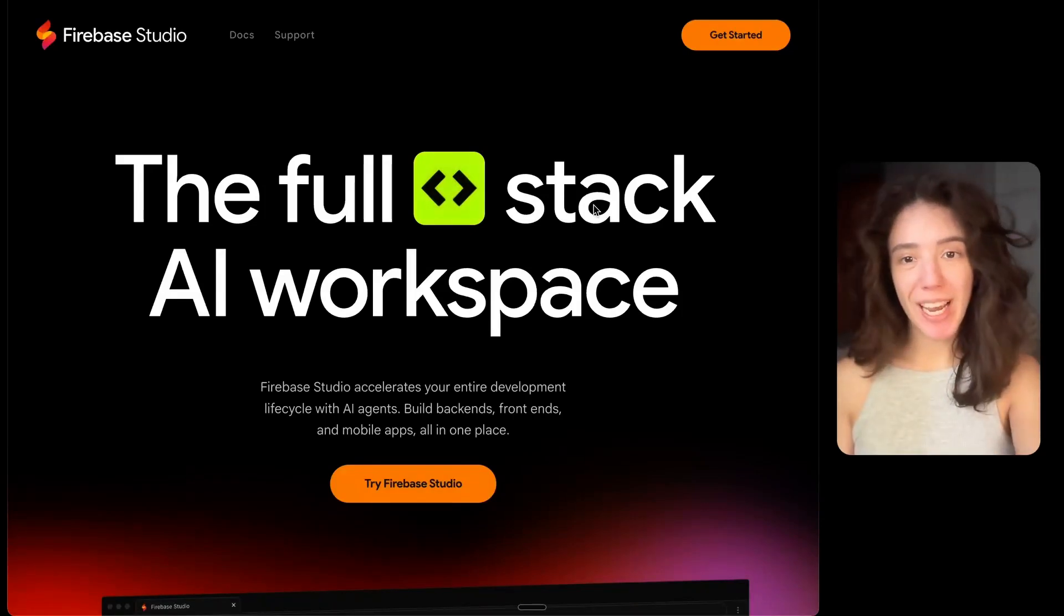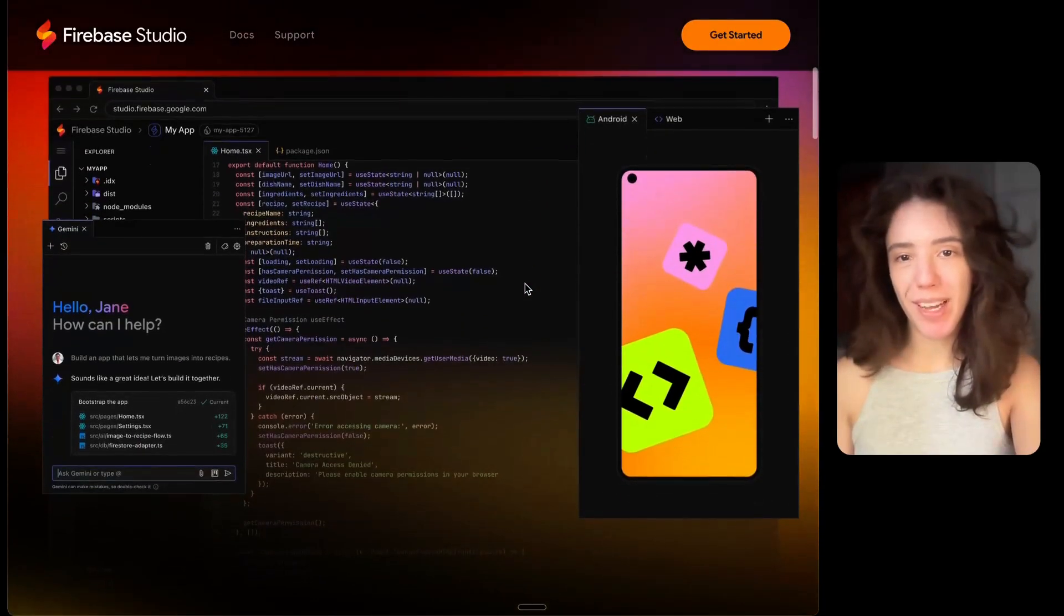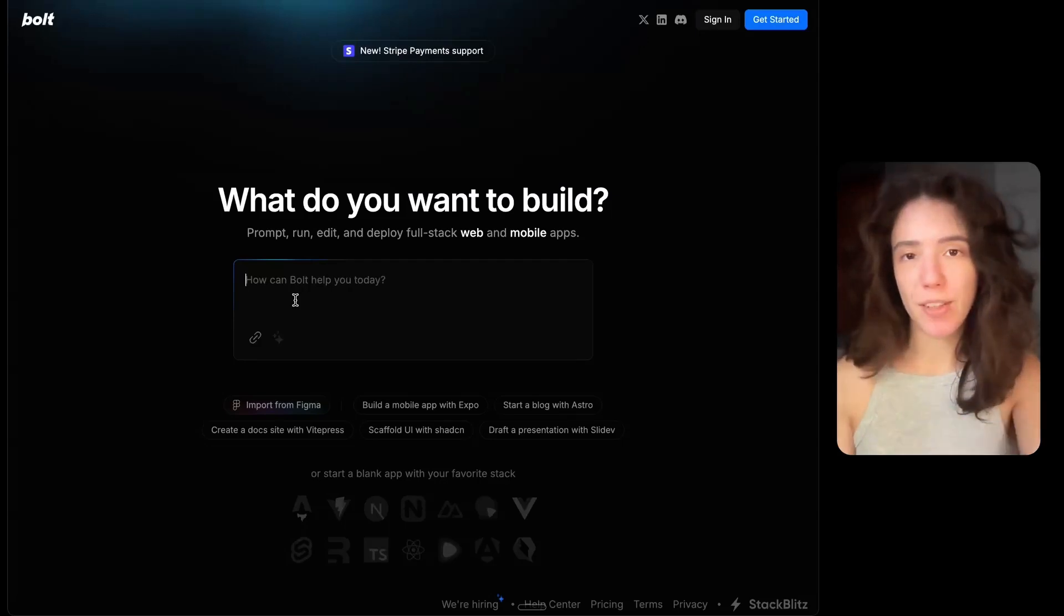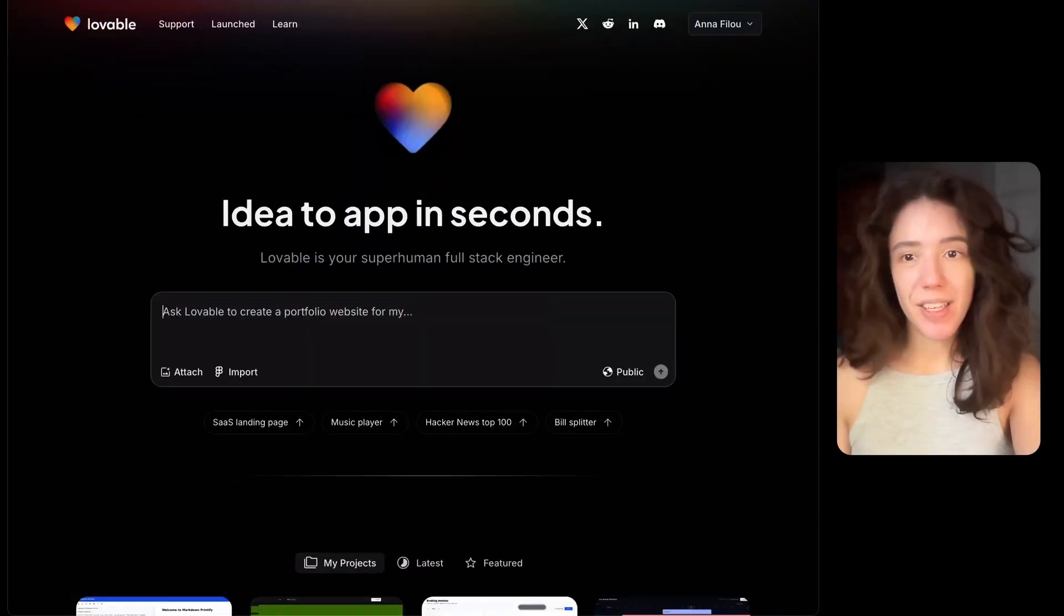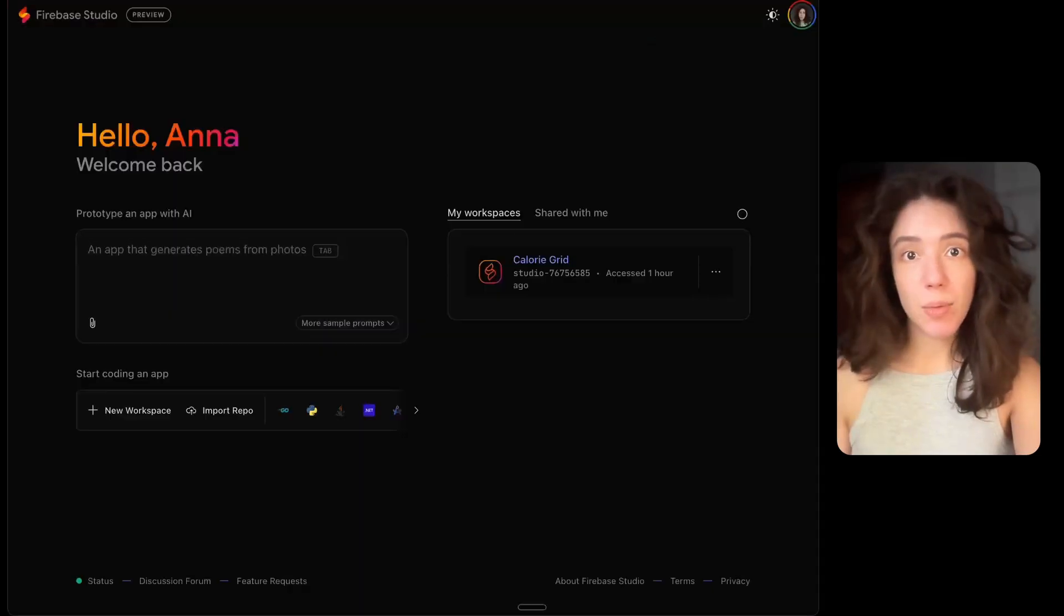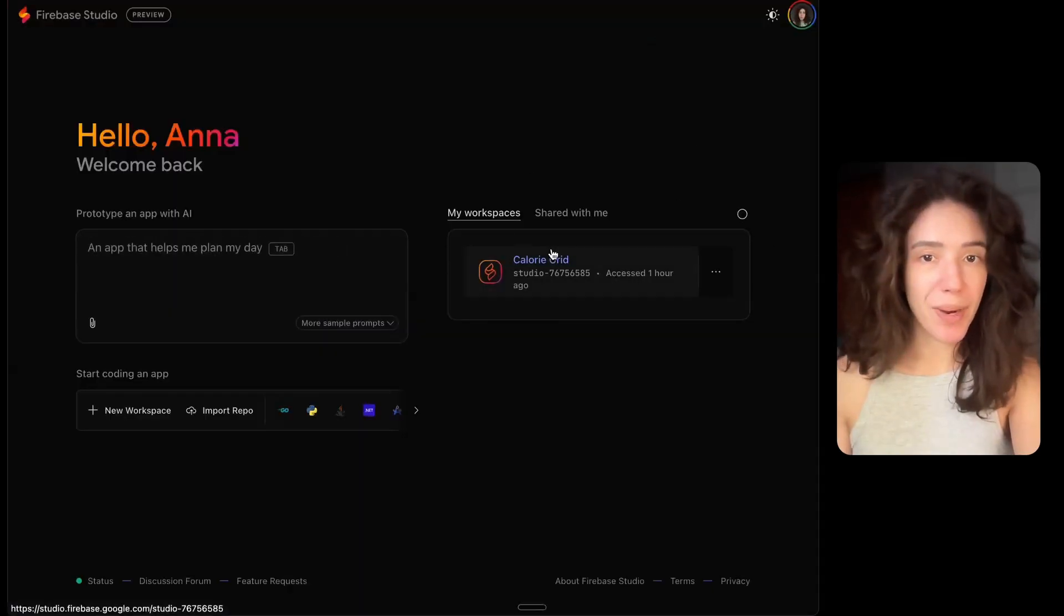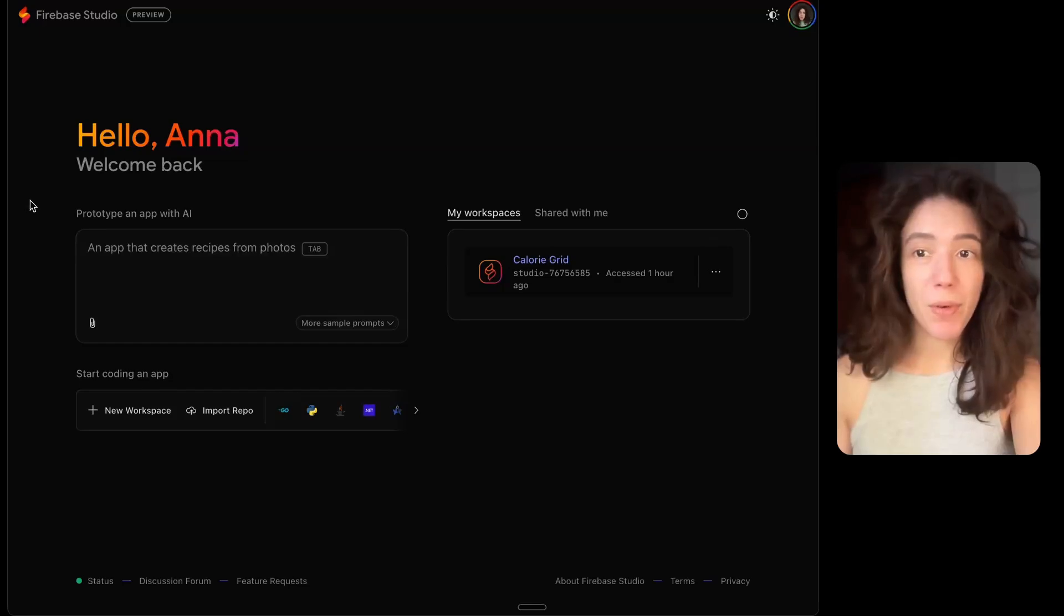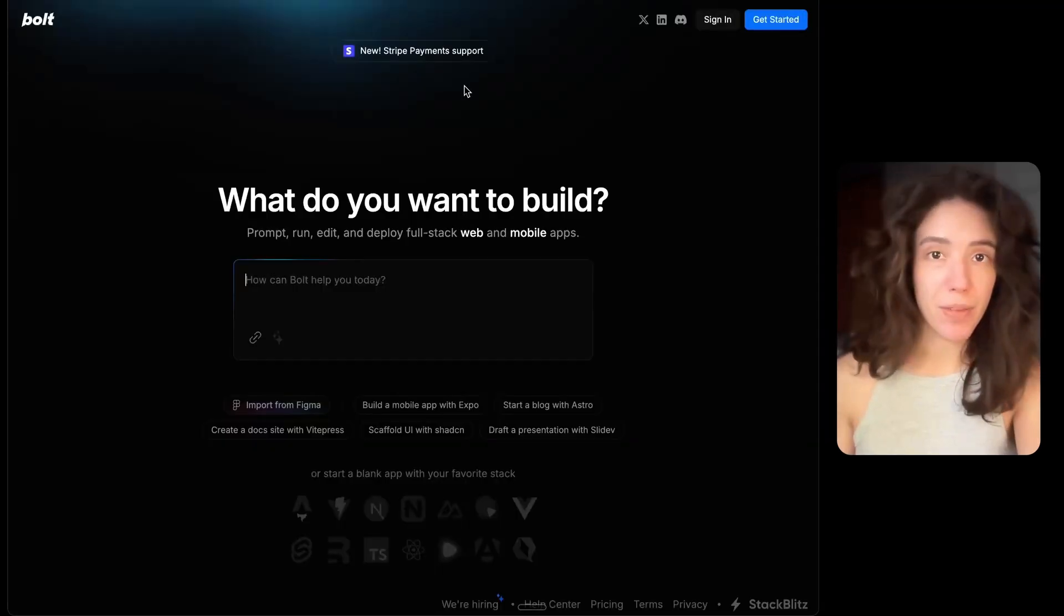Firebase Studio just launched, and it's Google's answer to Lovable and Bolt New, which if you didn't know, are websites where you can basically describe your app idea as you would to ChatGPT and they're actually going to build you an app. So this is what Bolt New looks like, this is what Lovable looks like, and this is what Firebase Studio looks like.